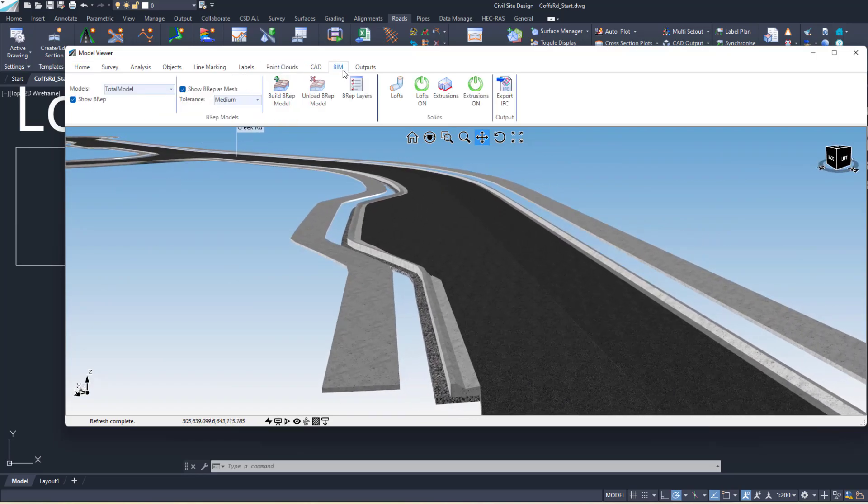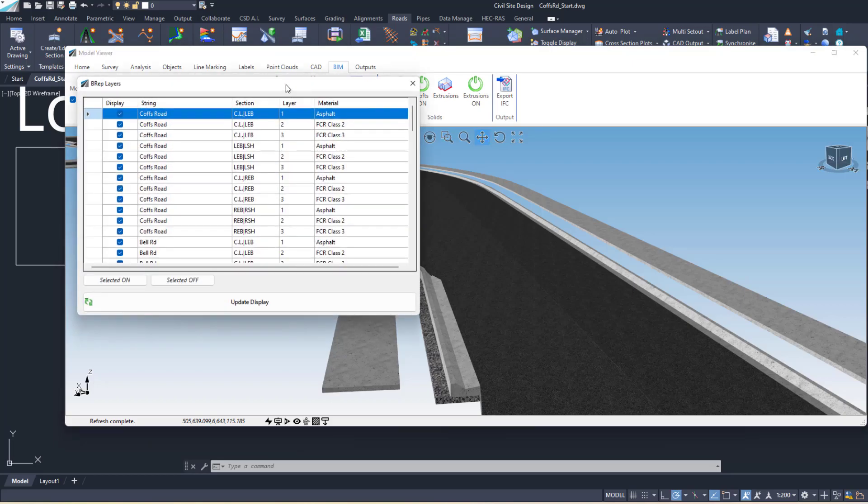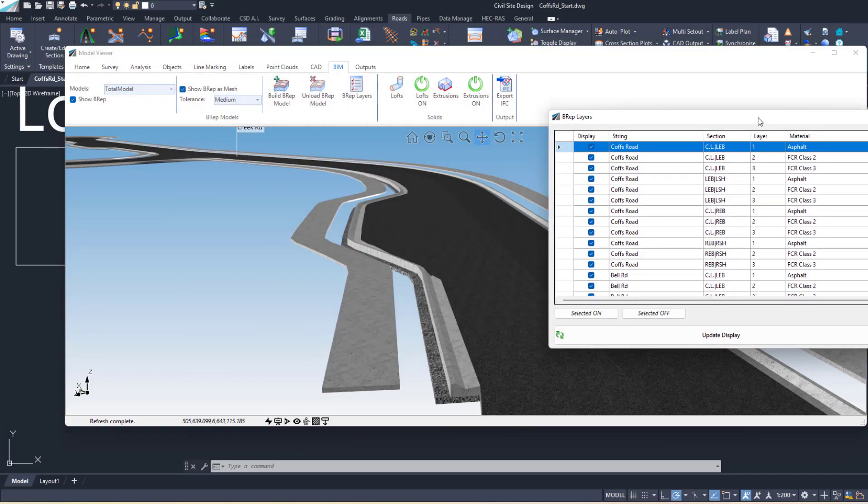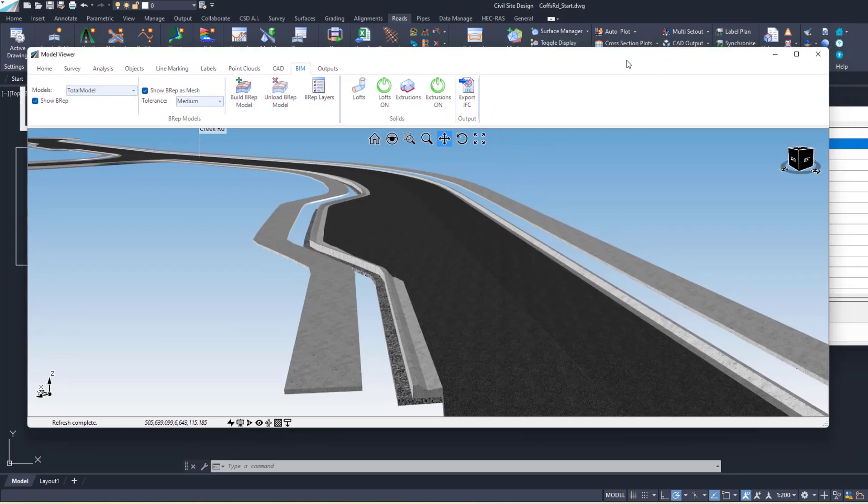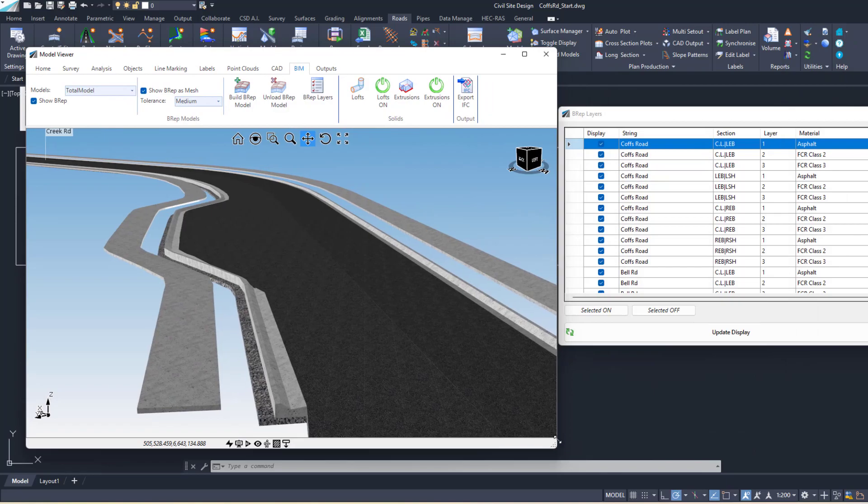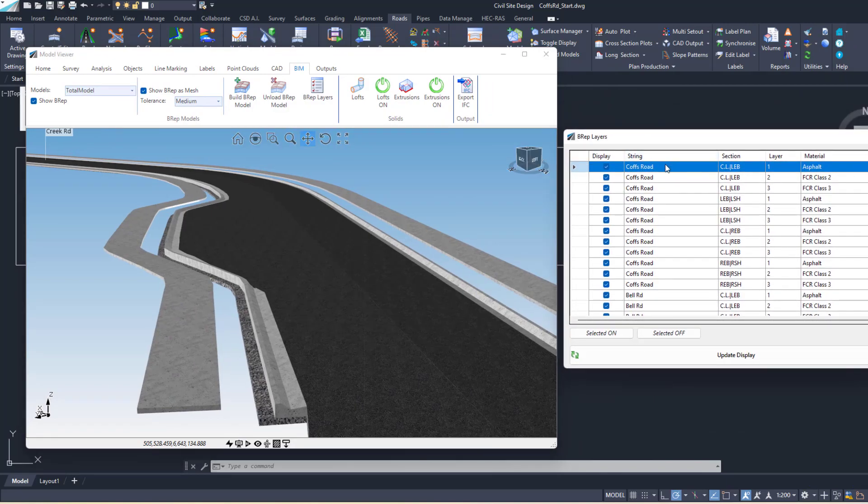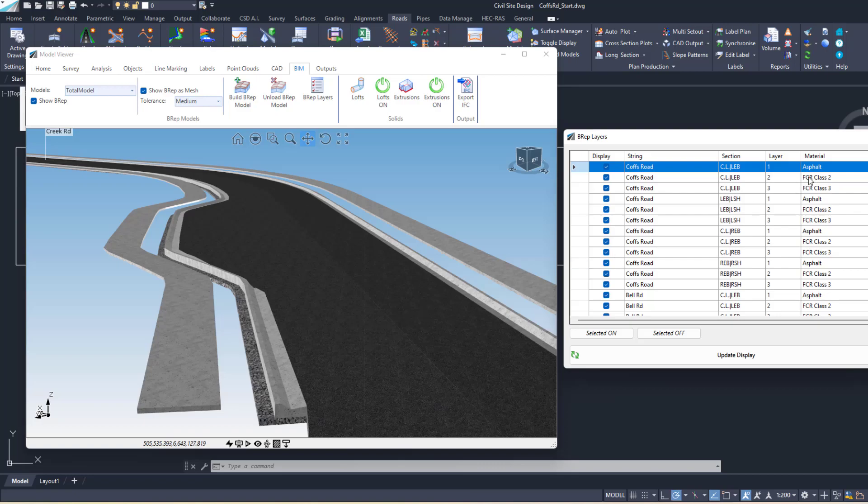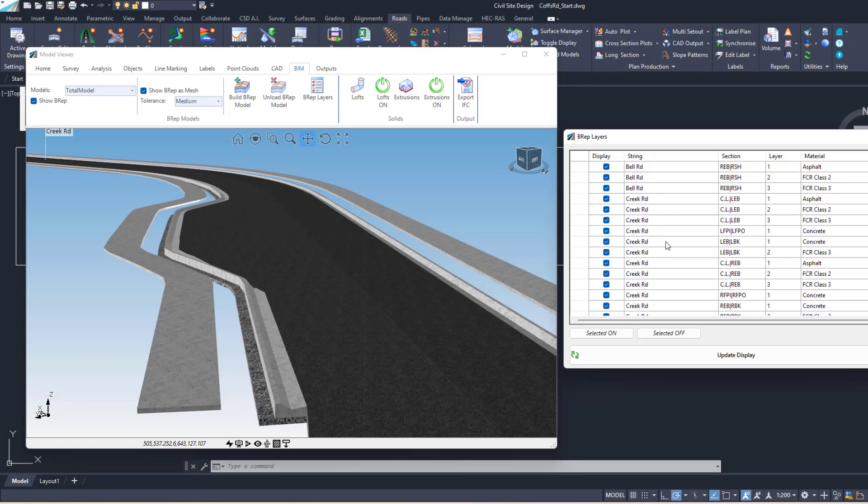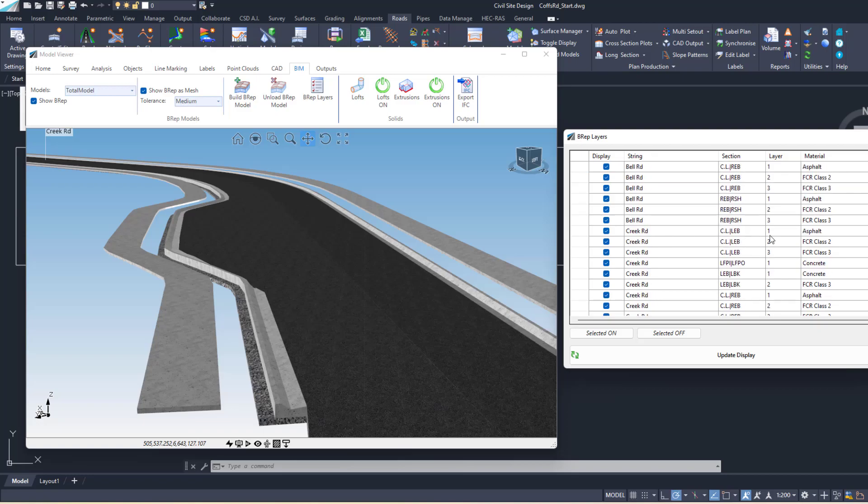If we go back to the BIM tab and click on BREP Layers, we actually get a list of all the BREPs that have been created. We can see the string it came from, the section, and the layer. Layer one will refer to the top layer of the section for this road, which I think is called Creek Road, is asphalt. And then we've got centerline LEB, another layer under that called crushed rock class 2, and then crushed rock class 3.